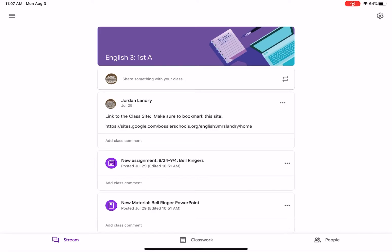Hey guys, Ms. Landry here giving you a quick overview of Google Classroom and what to expect when you jump on.